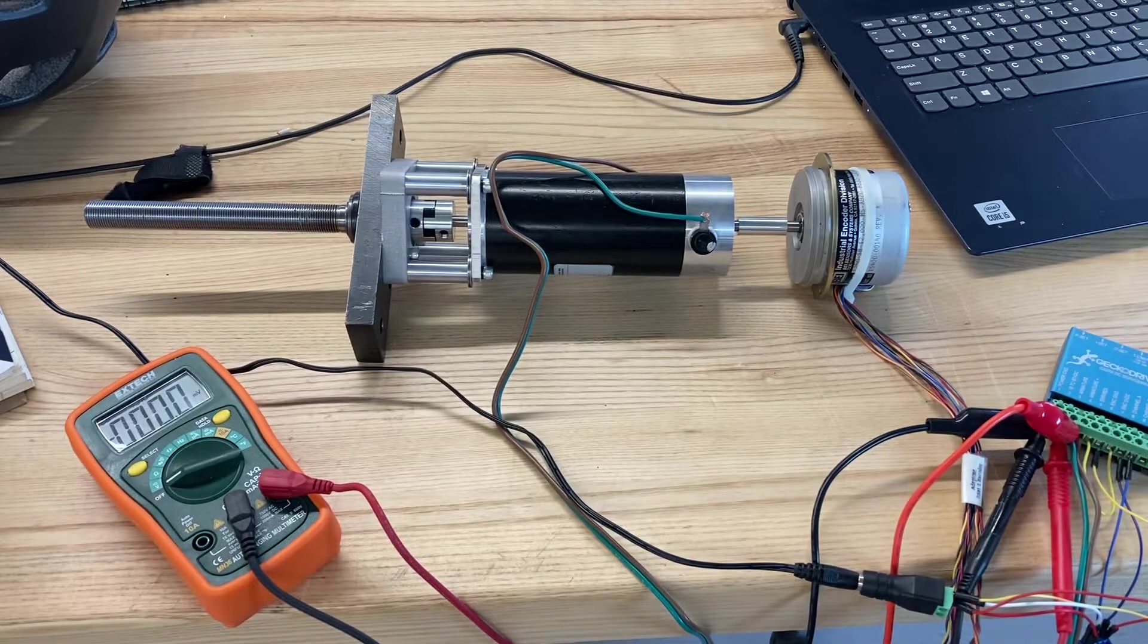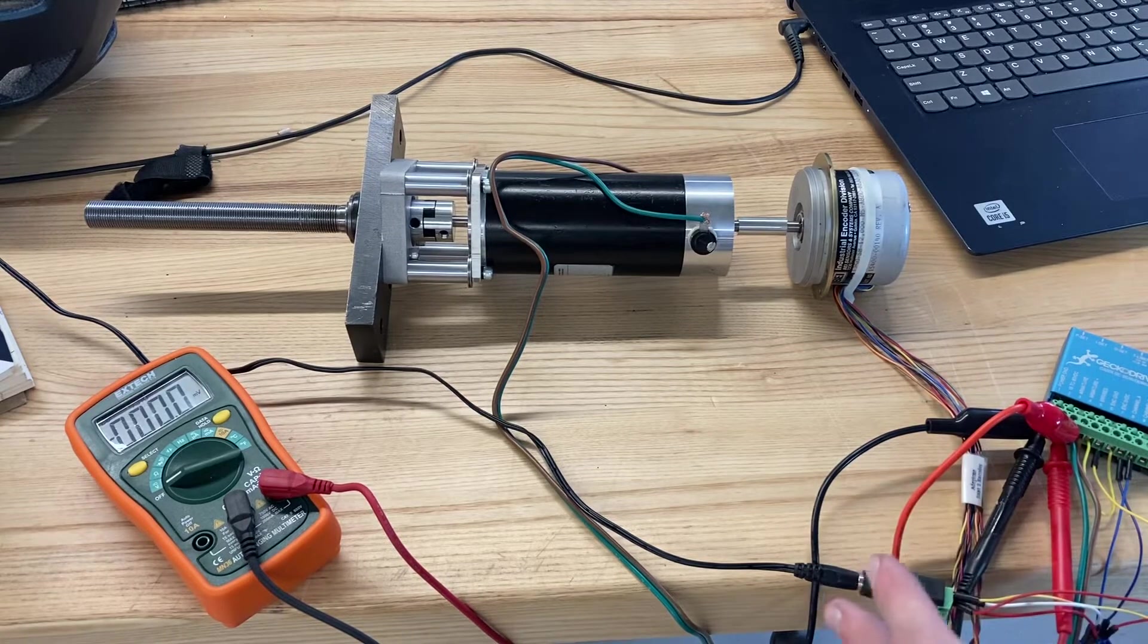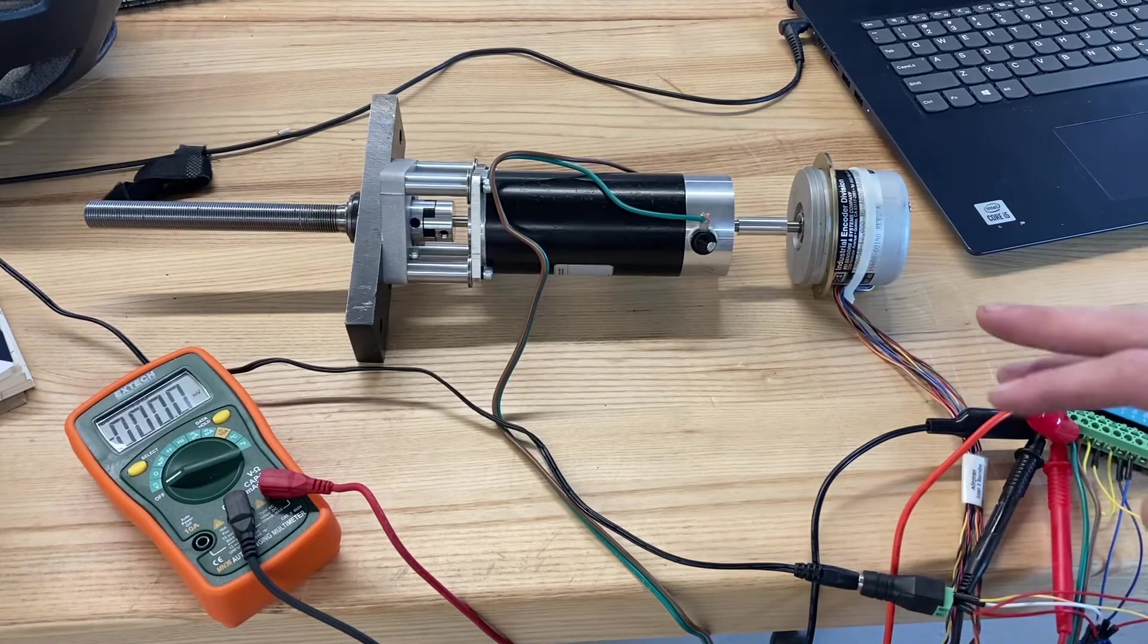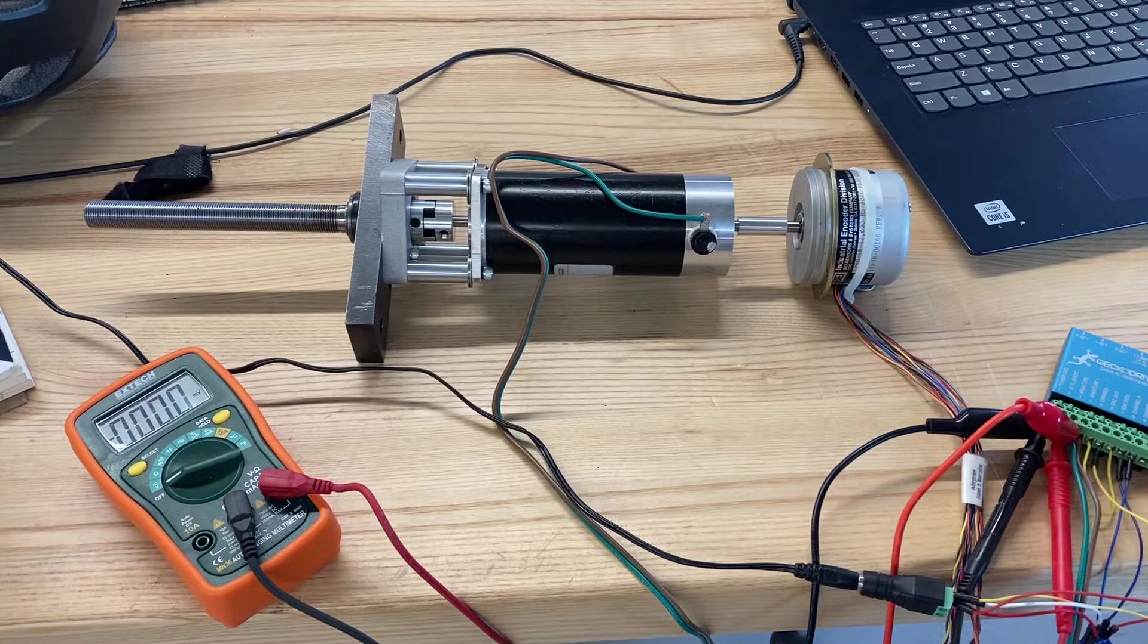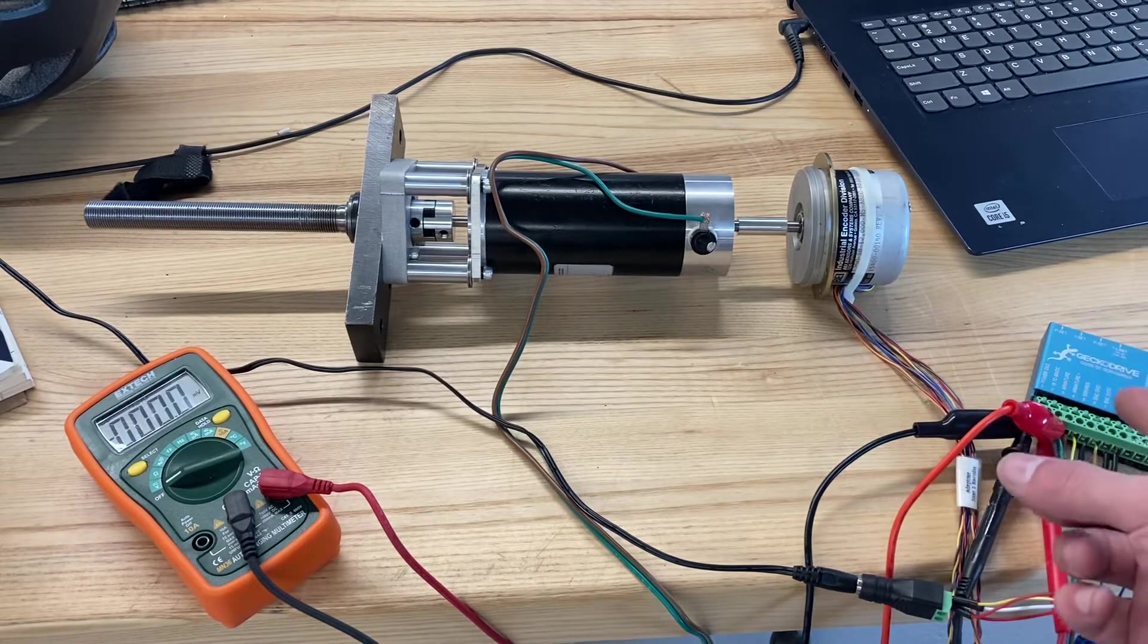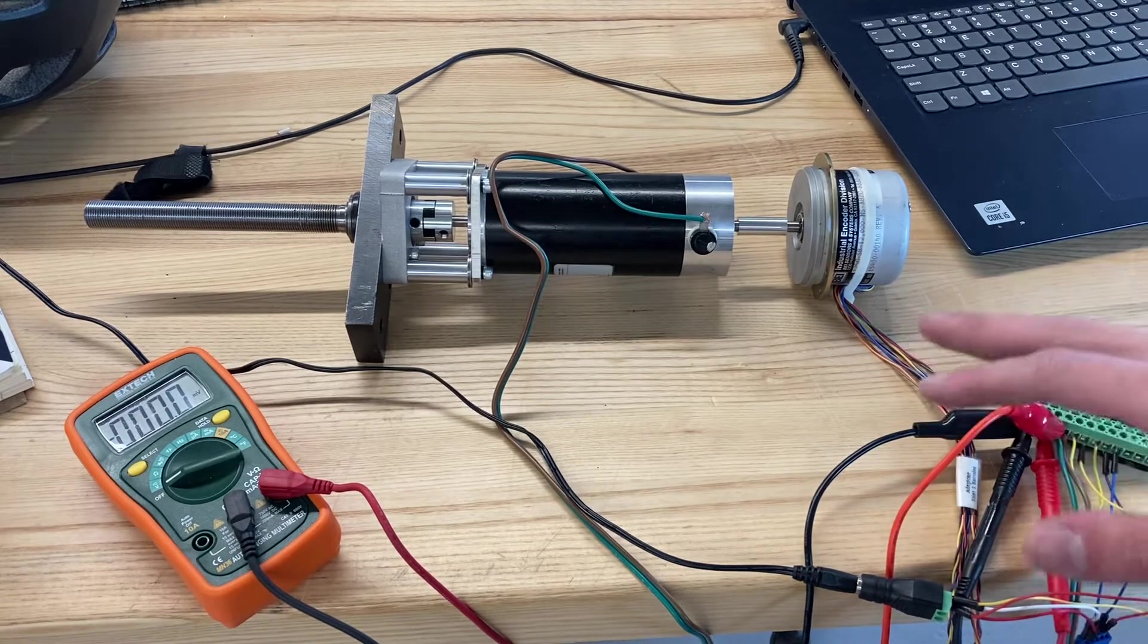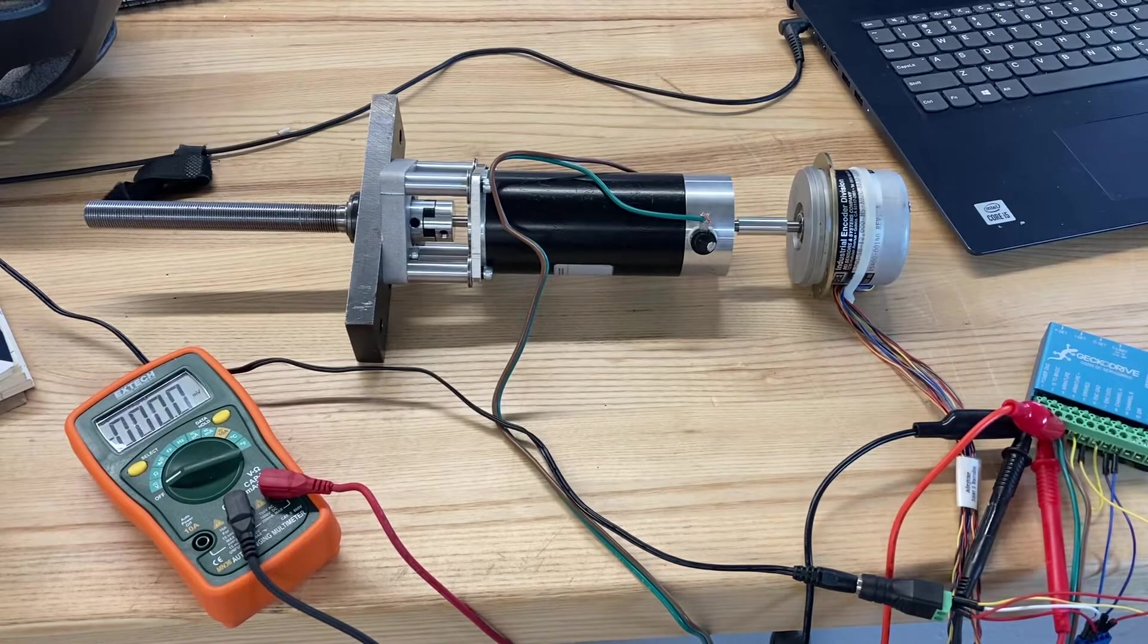Here is an update on the axis control for the air bearing lathe. I have upgraded the drive systems to use servo motors and we just got the driver in today. I got a servo driver from Gecko Drive and I'm just getting everything hooked together and testing it out, but already super impressed by this.